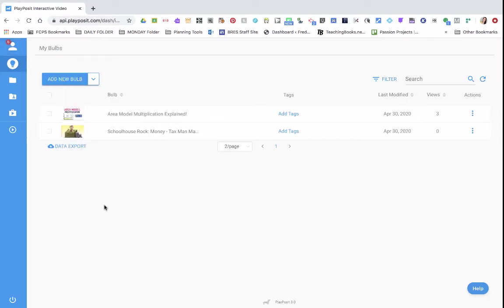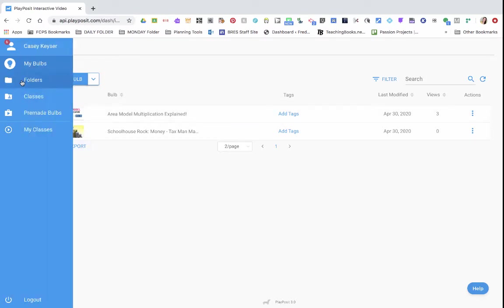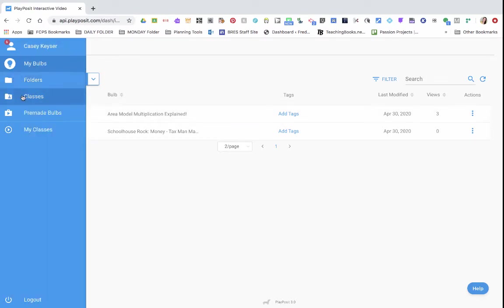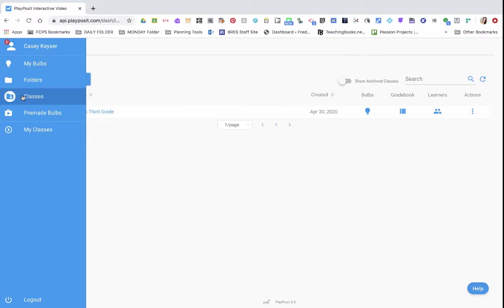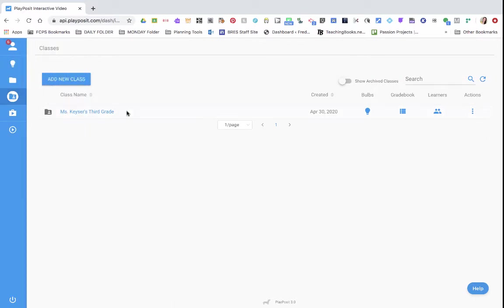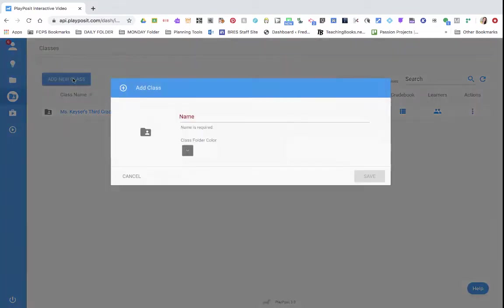The first thing I'm going to have you do is add your students. I go ahead and just use the sign-on link. So you're going to go up here to classes, click on the classes button, and I've created one that's called Miss Kiser's third grade. So we're going to go ahead and click on create new class.